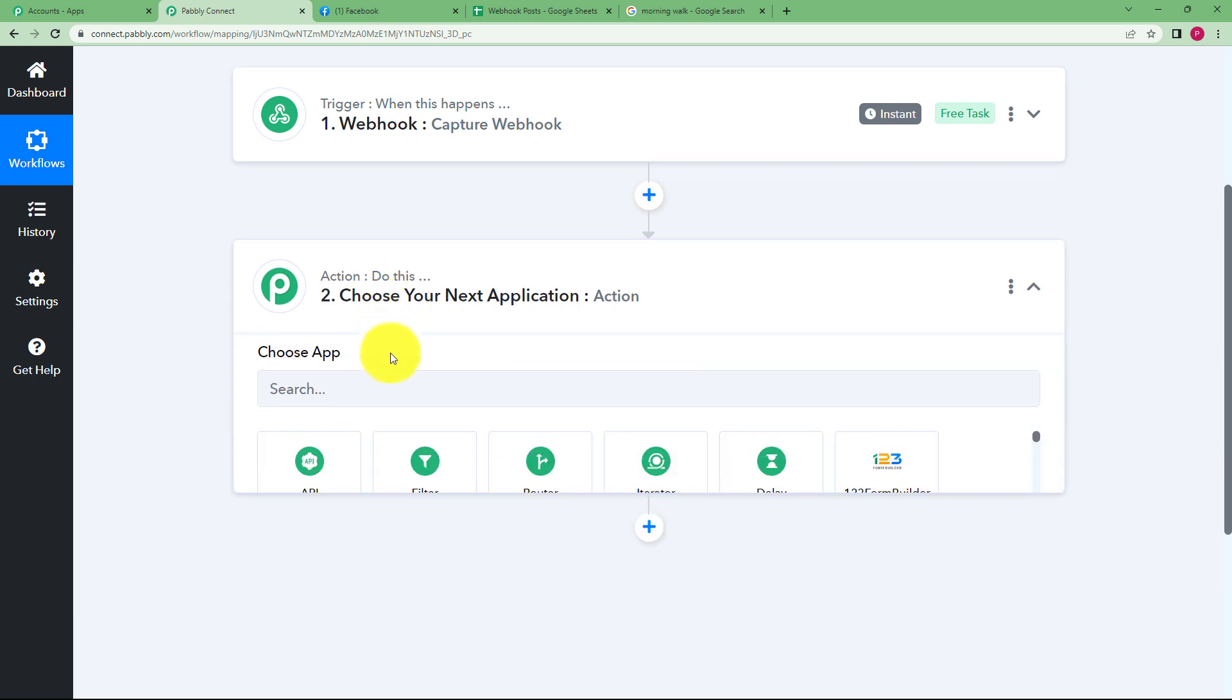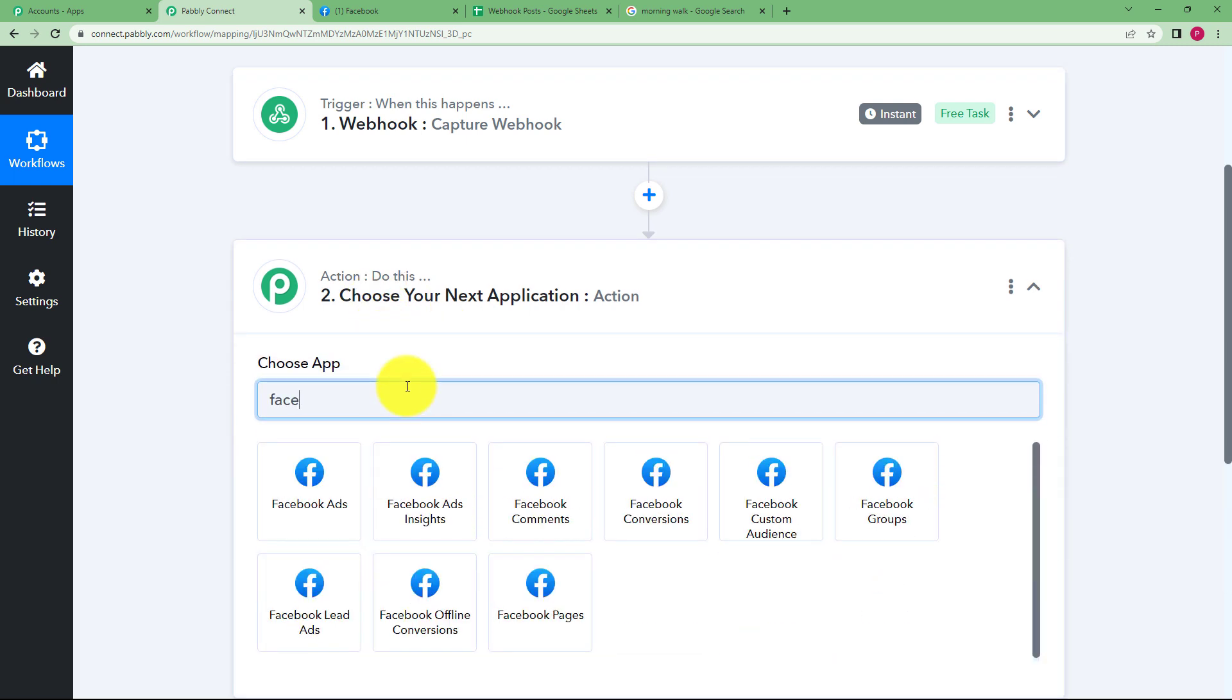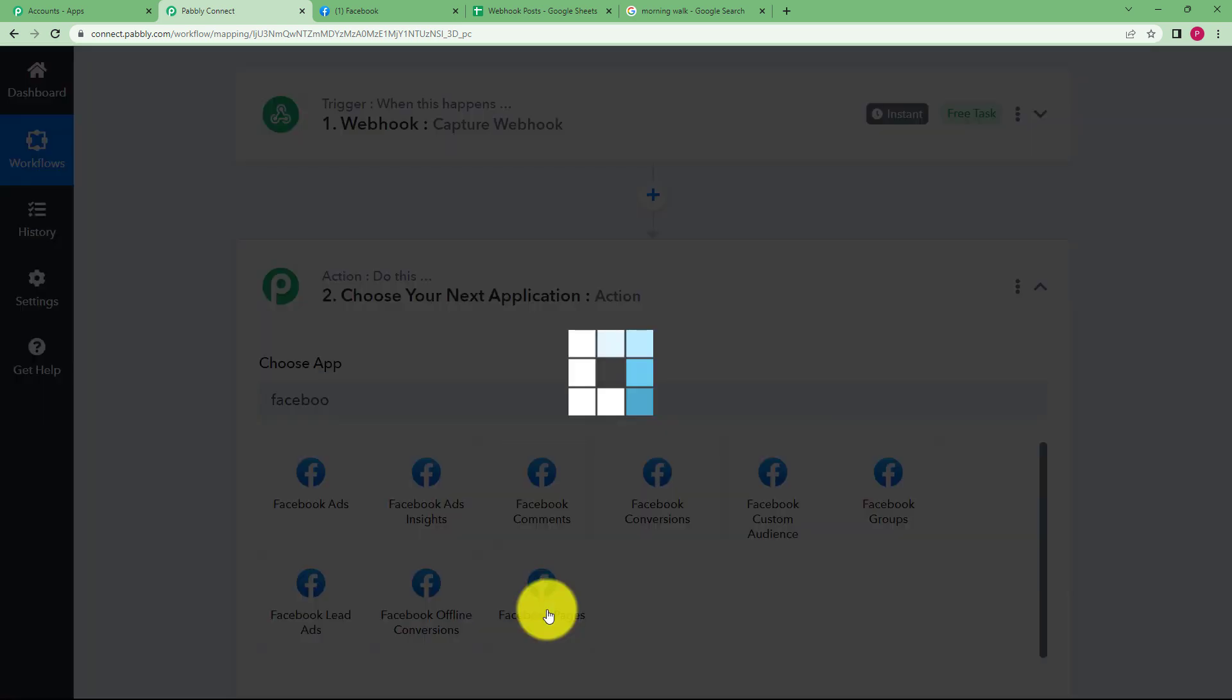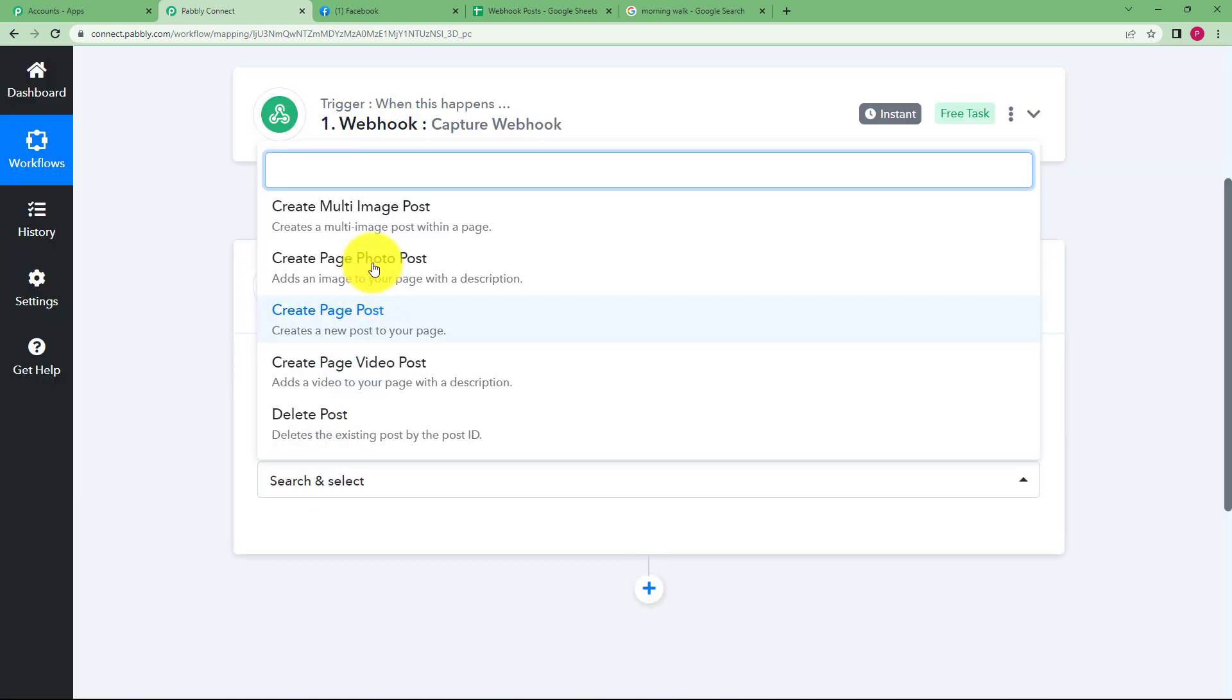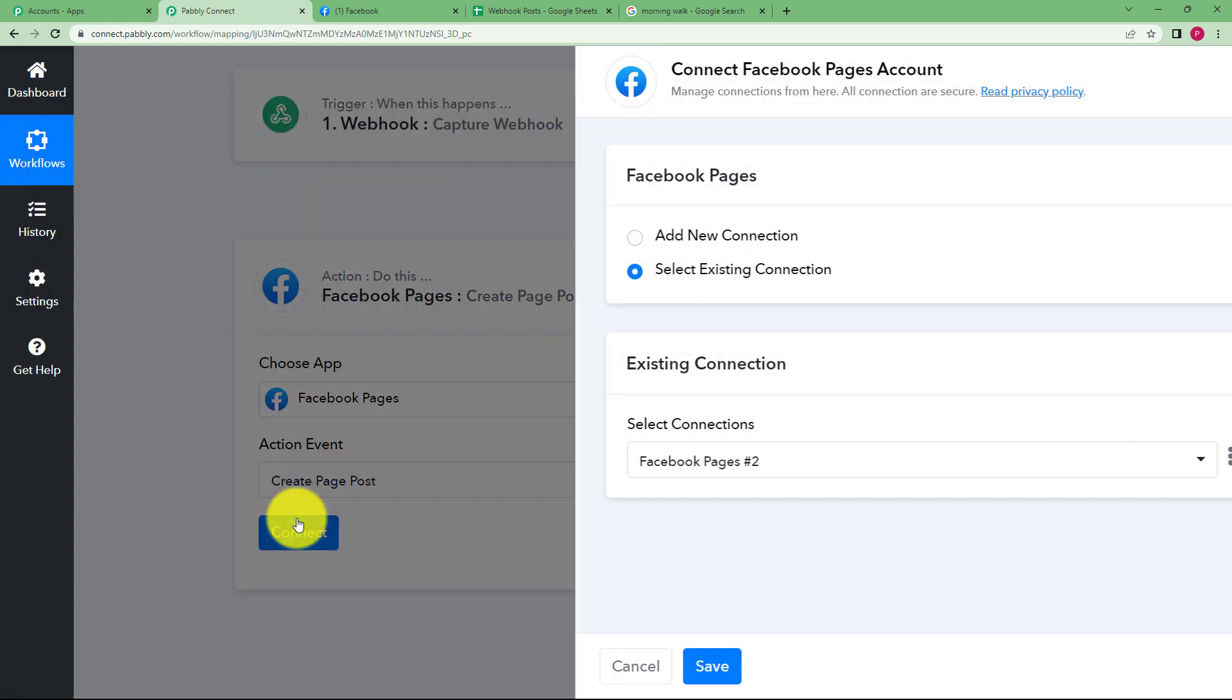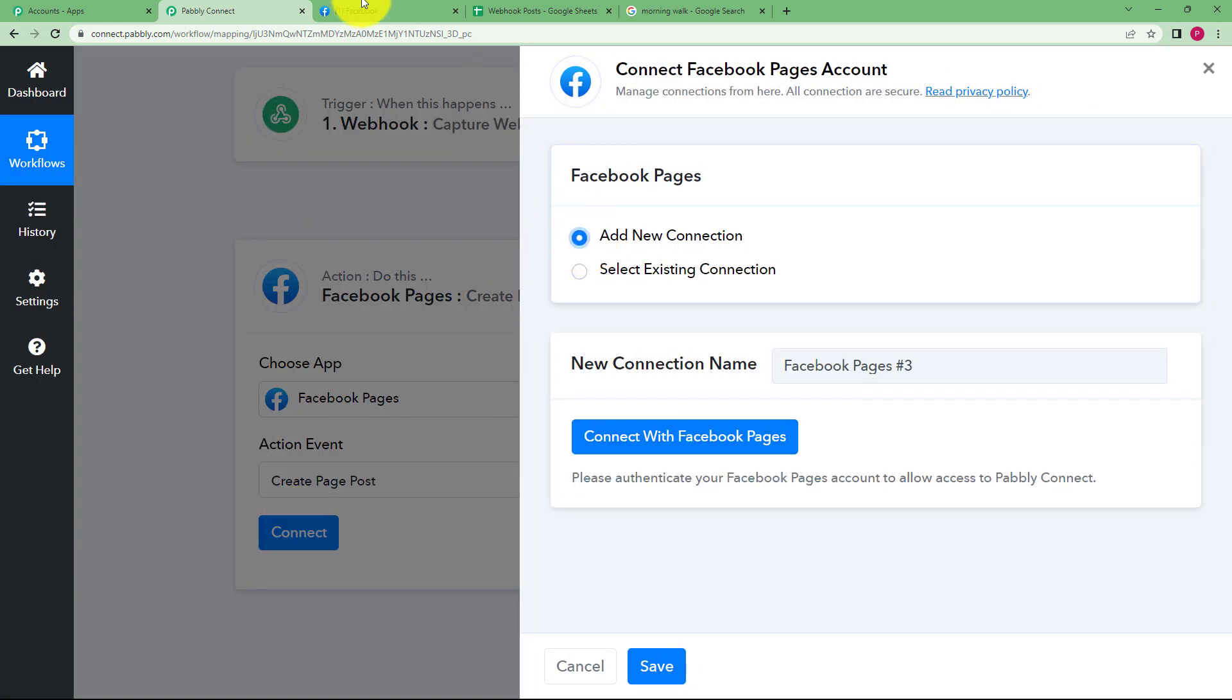you have to use this information to create a Facebook post. So our action application will be Facebook pages because we are going to create a Facebook page post. The action event will be create page post and connect your applications. So click on add new connection.